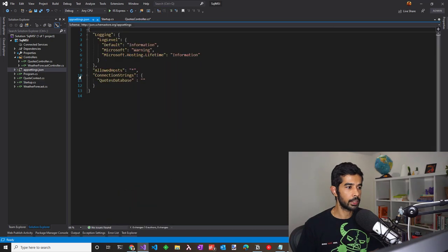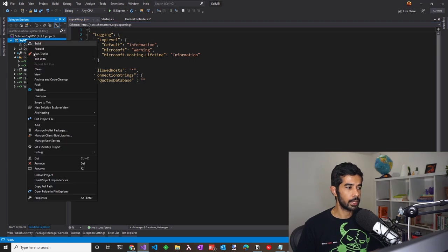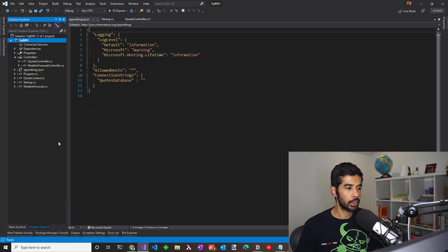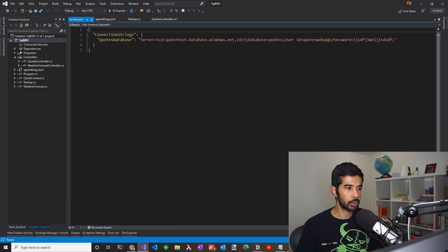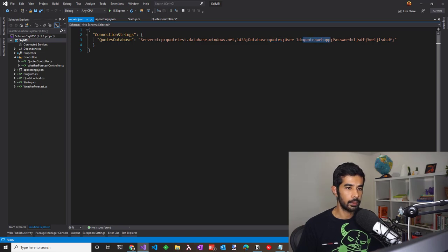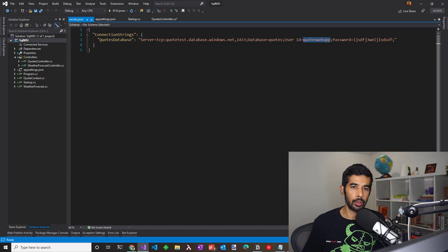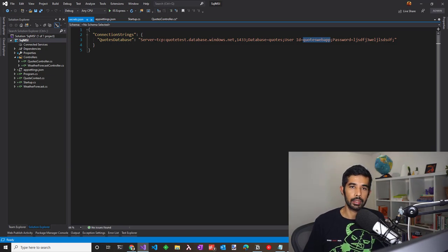Under appsettings.json, there is a configuration for the connection string, however that's left blank. Usually, I save it as part of the manage user secrets to keep this out of source control. The connection string has a database server, a database name, the user ID to connect to it and a password. This is usually the pattern that we use to connect to a SQL database.